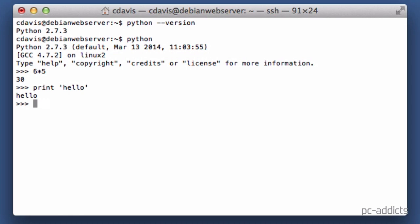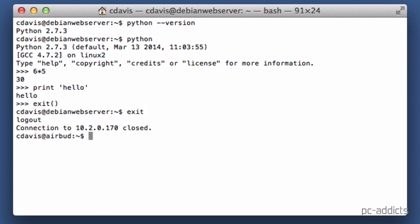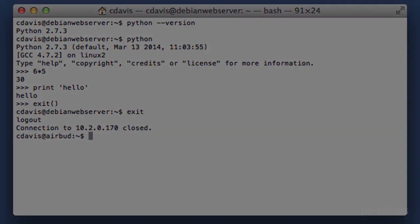So to exit out of Python, we're going to type exit with open and close parentheses. And we're there, and we're going to exit back out, and we are back to our terminal. So that was really quick on how to install Python in a bare-bones Debian server.